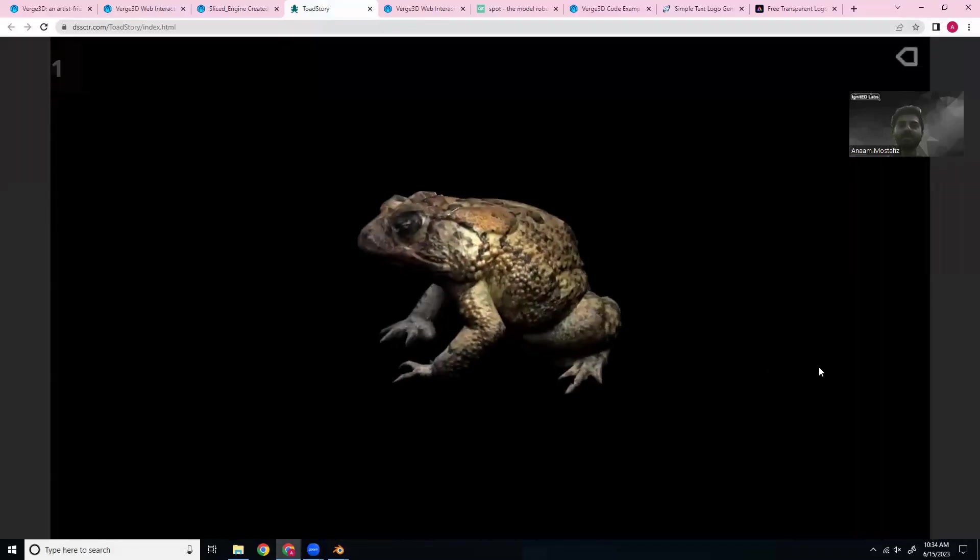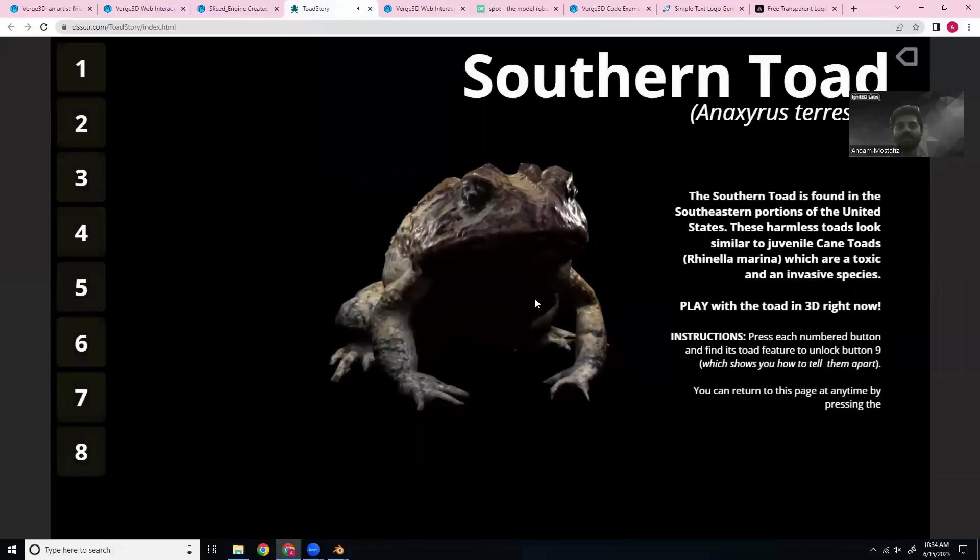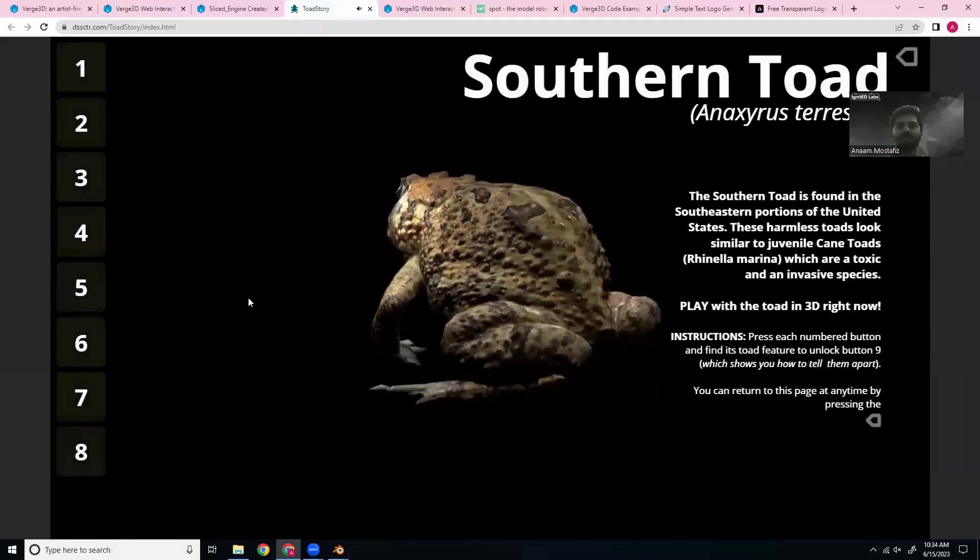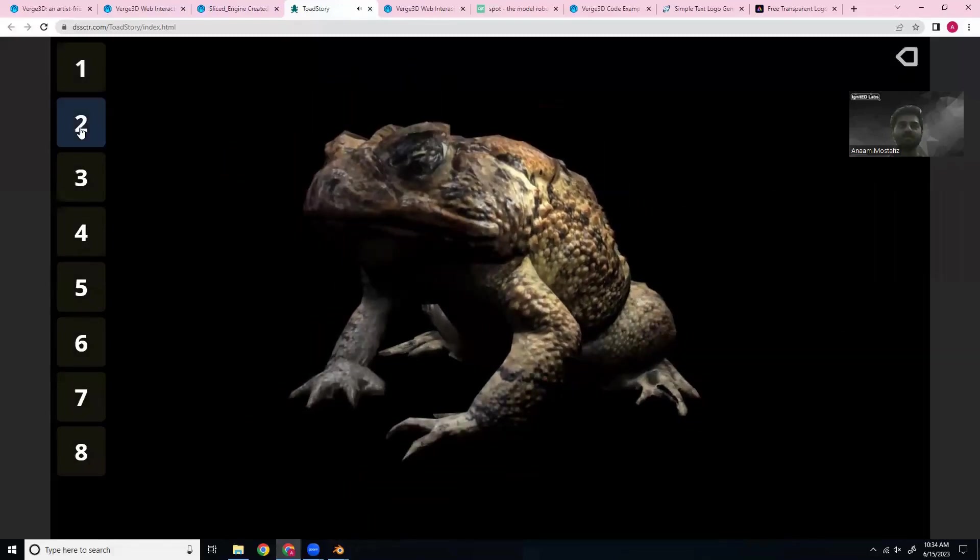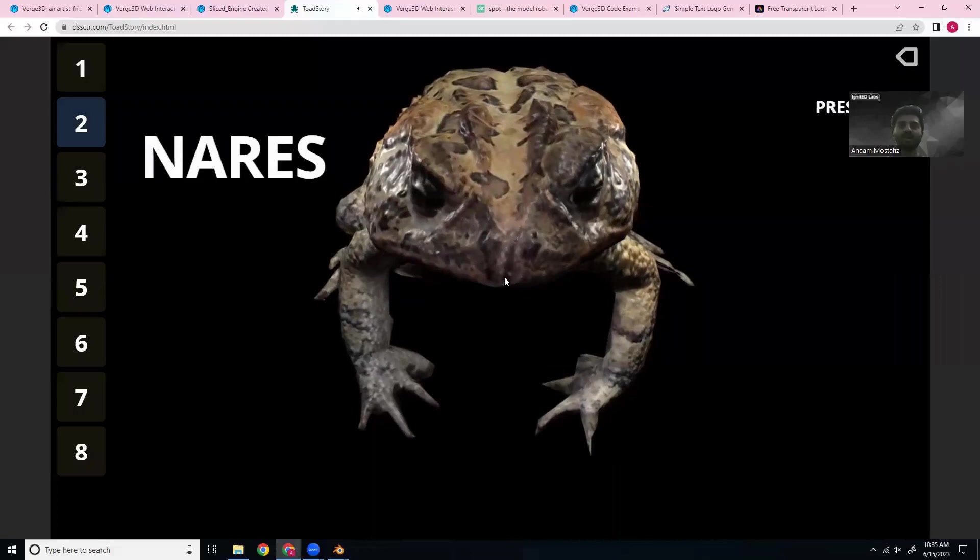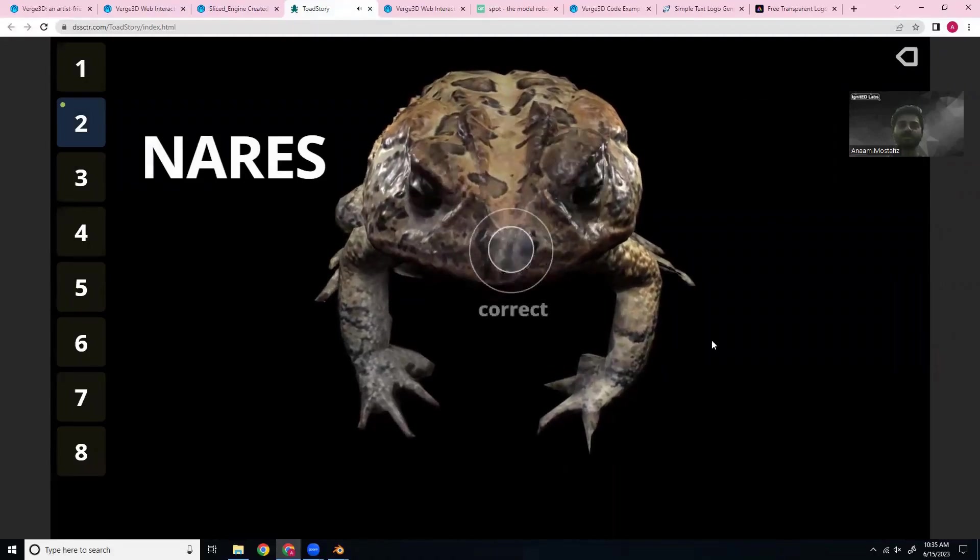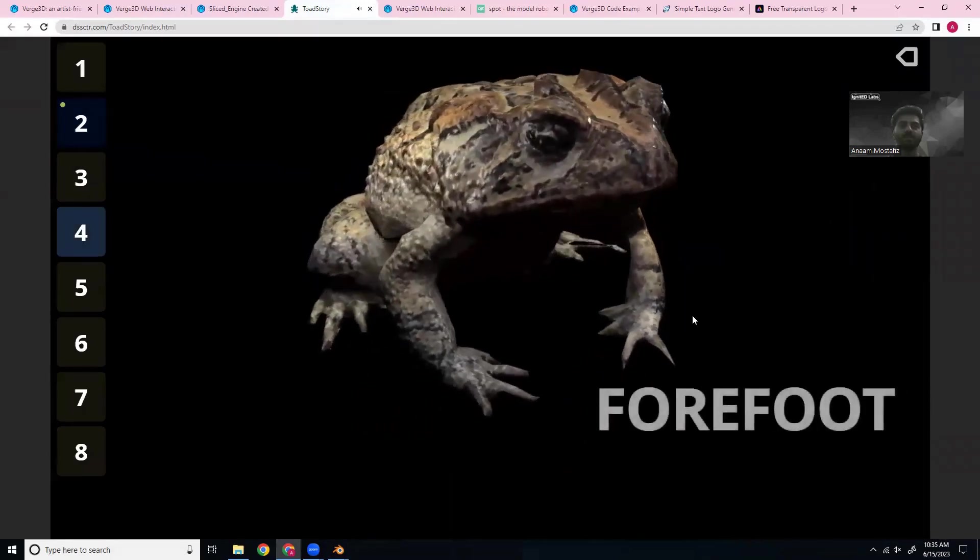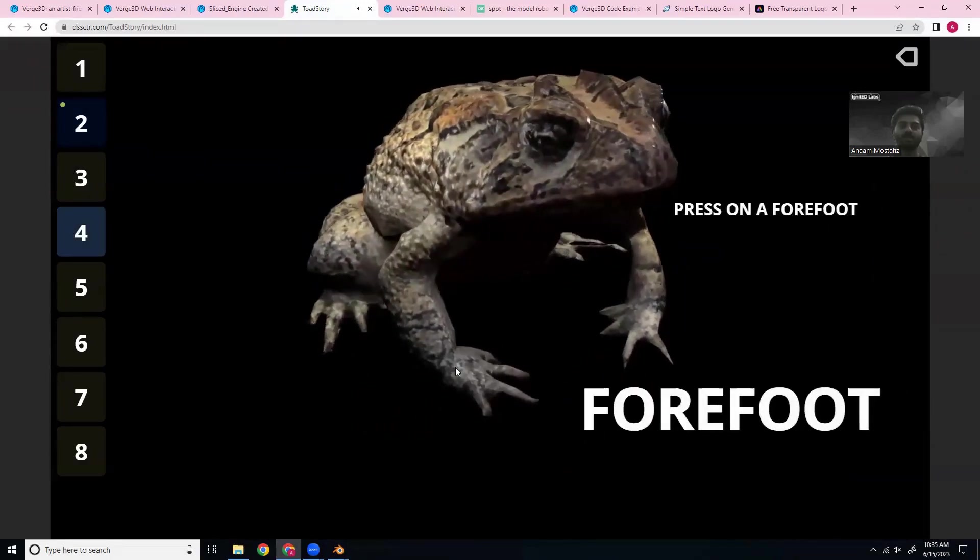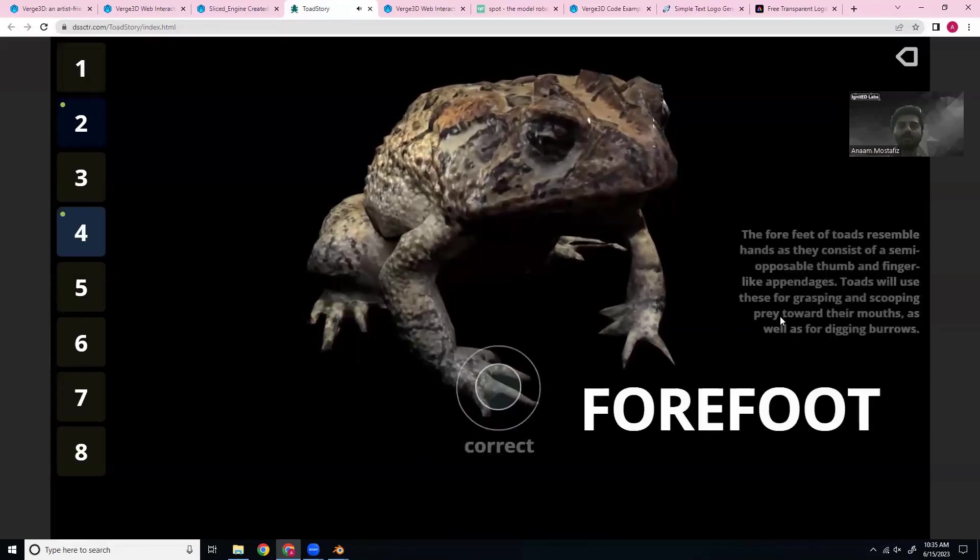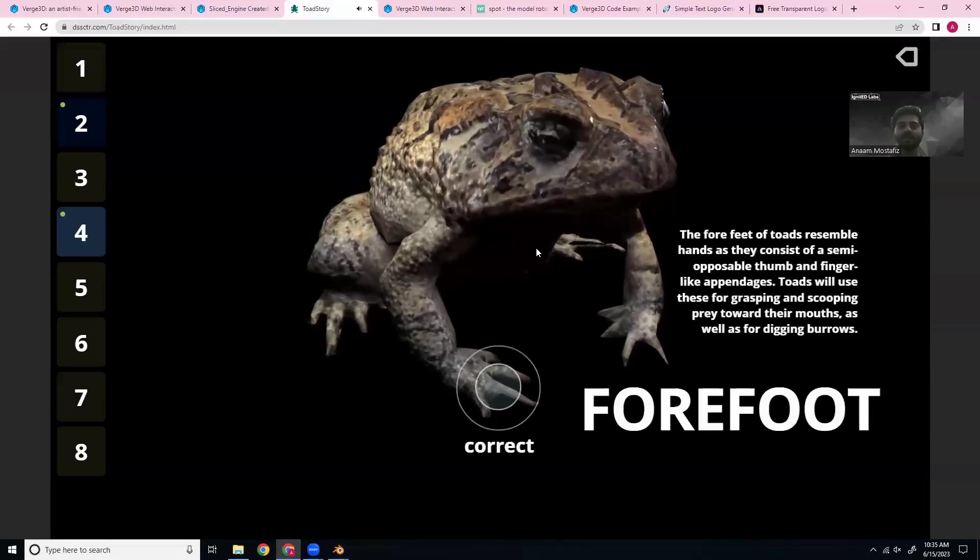Finally, we have another example. And this time it's of a toad, looks pretty realistic. And we can also learn about each of the body parts of the toad through this. So yeah, the possibilities are pretty endless with this.